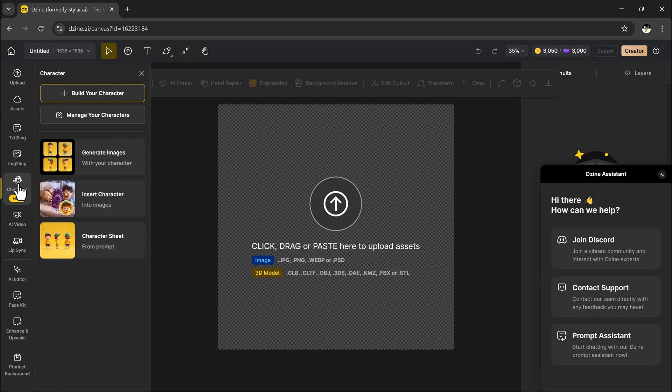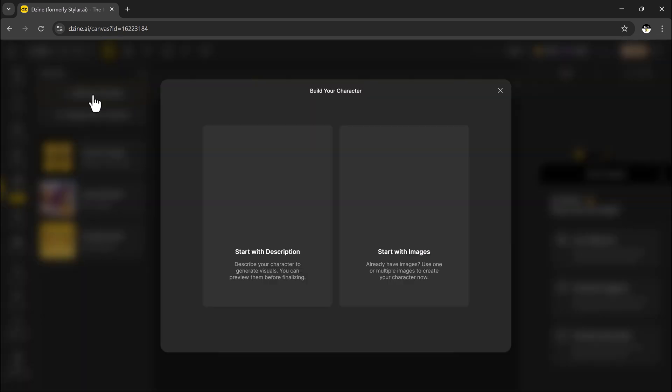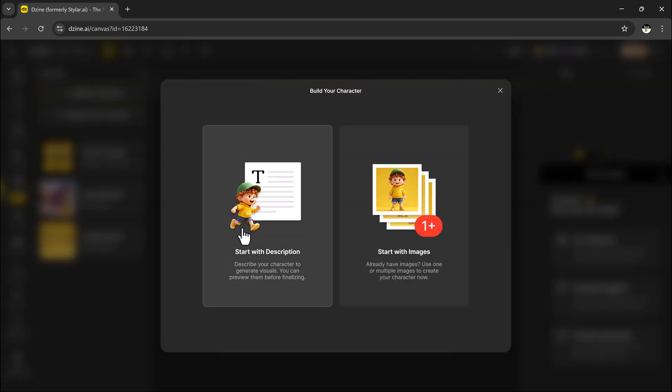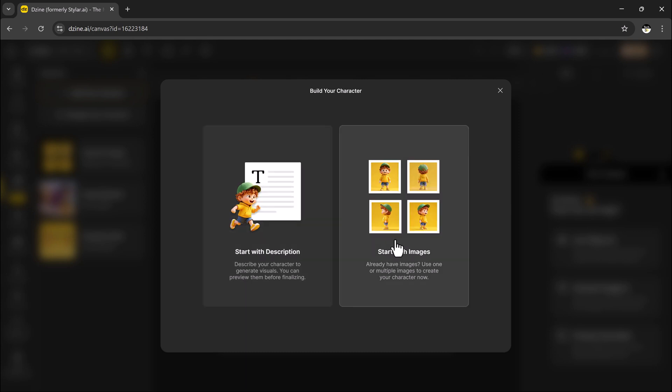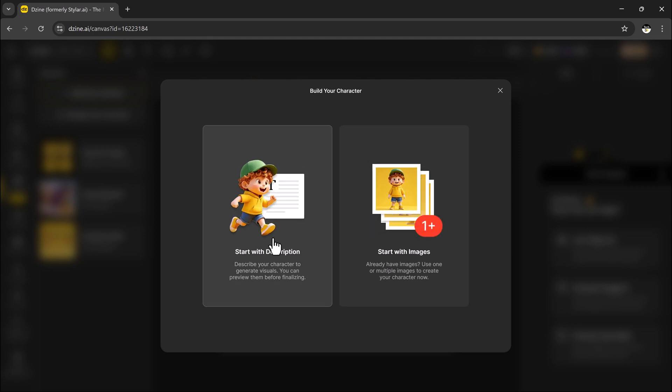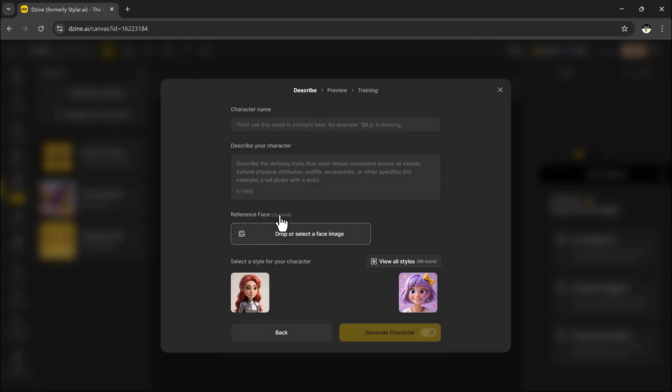To get going, click on Character, then choose Build Your Character. You will see two options to create your model by writing a description or by uploading images. Let's start with the description method.